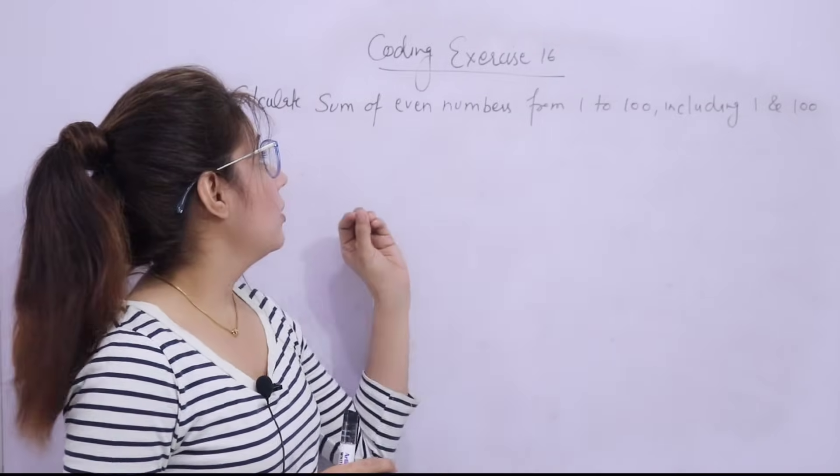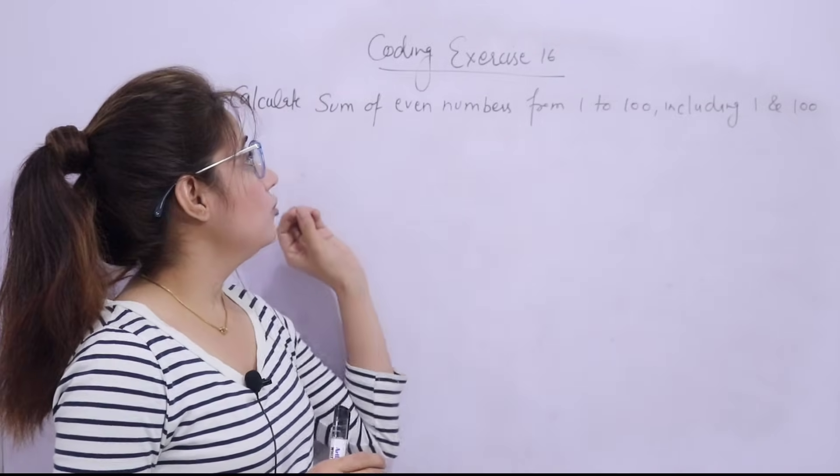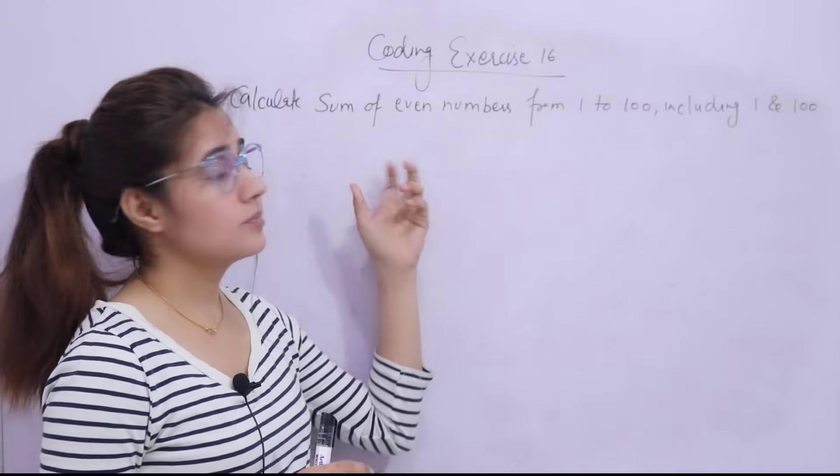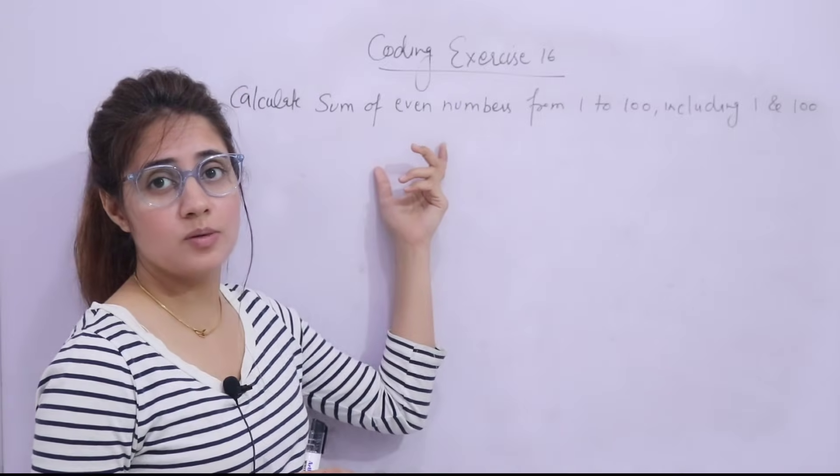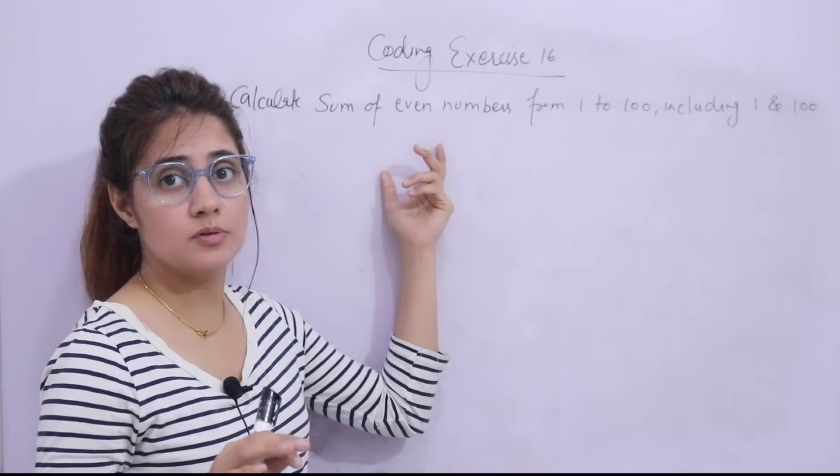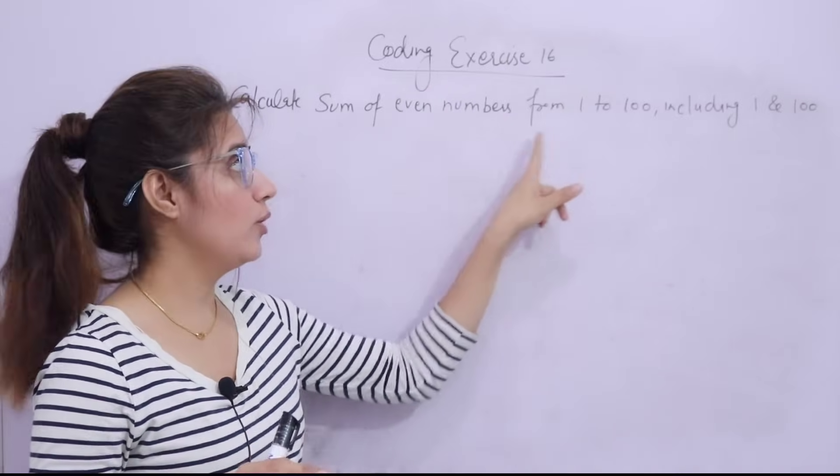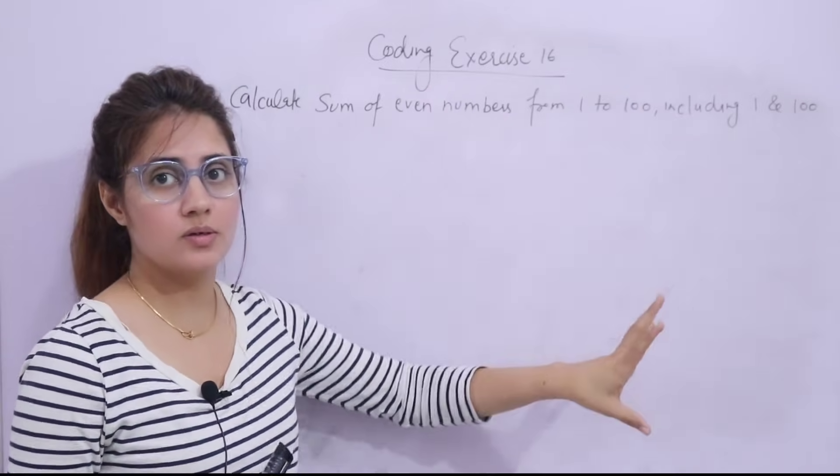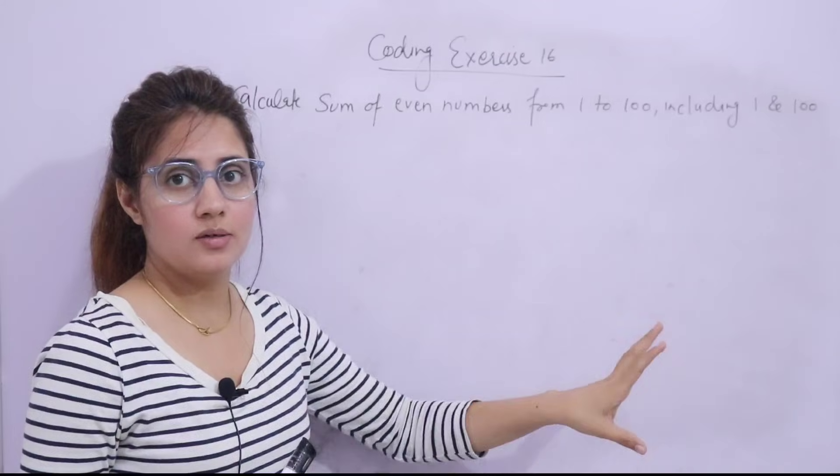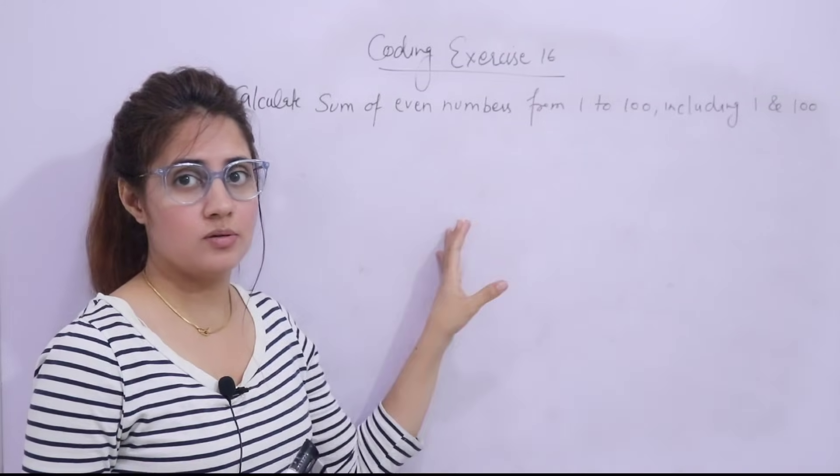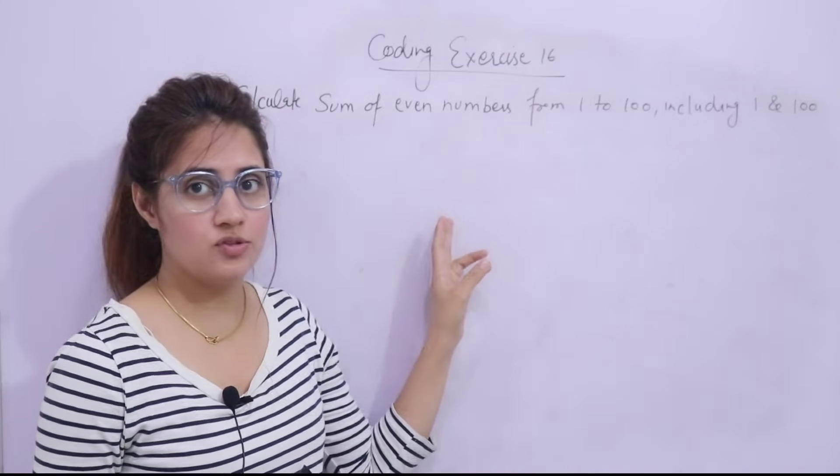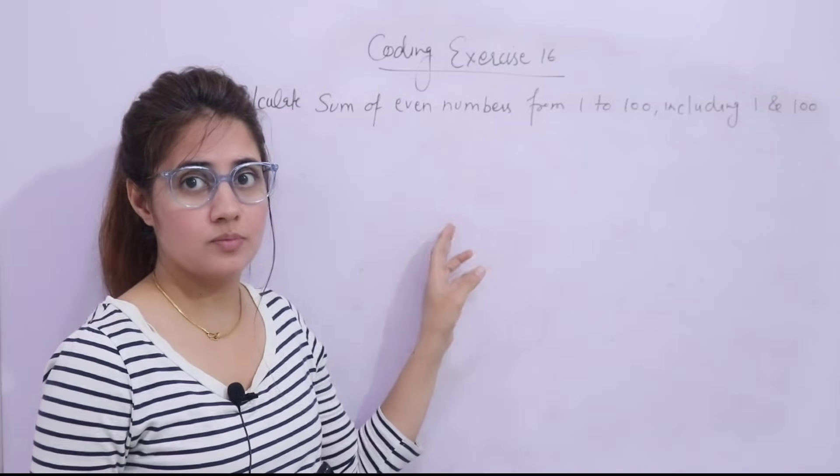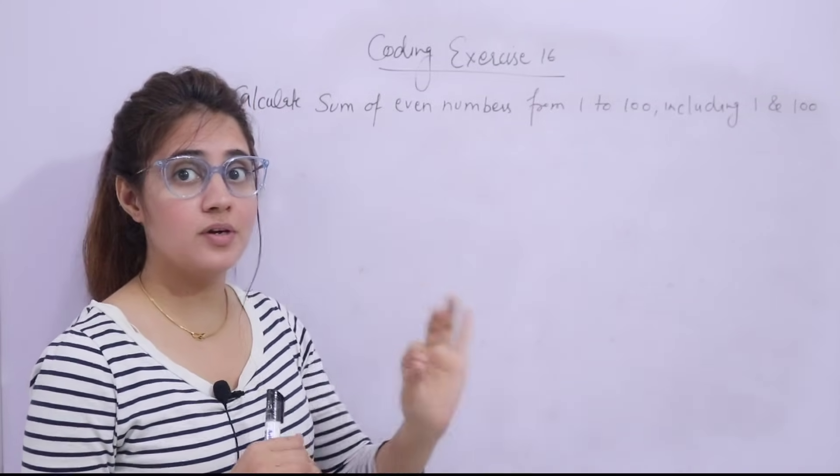You have to write a program to find out the sum of all the even numbers from 1 to 100, including 1 and 100. The hint is you can use the range function, but sum of even numbers only.